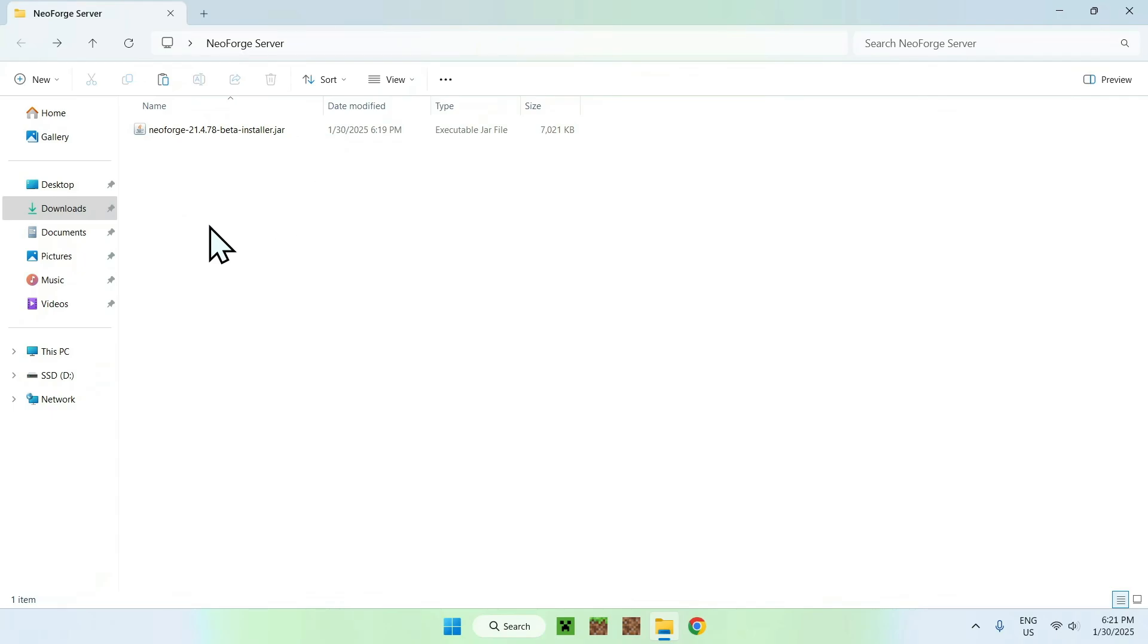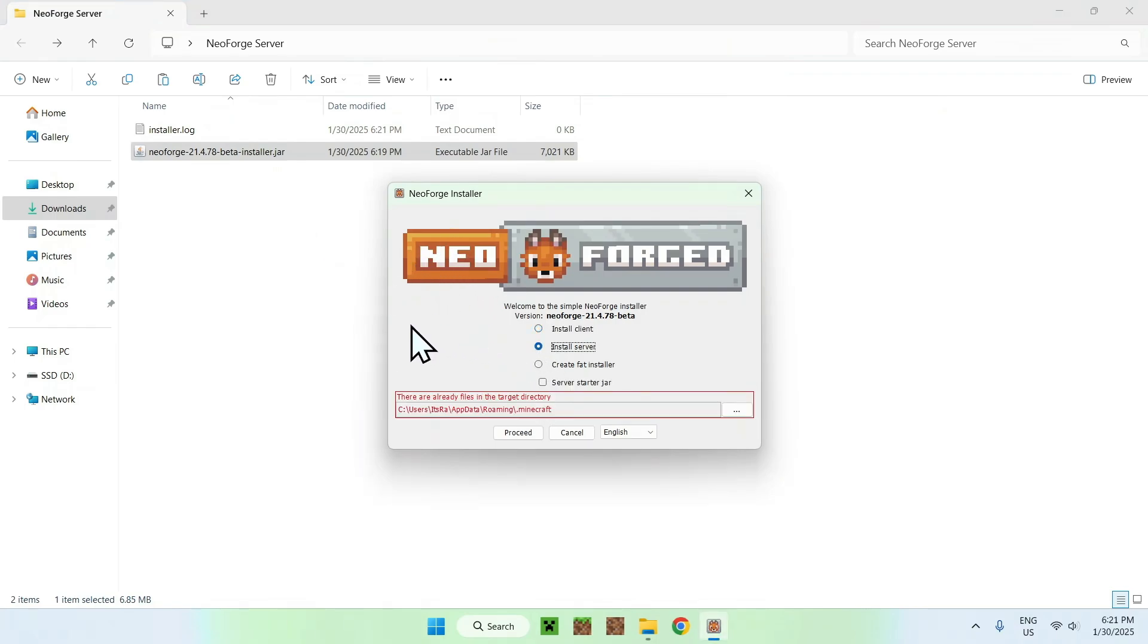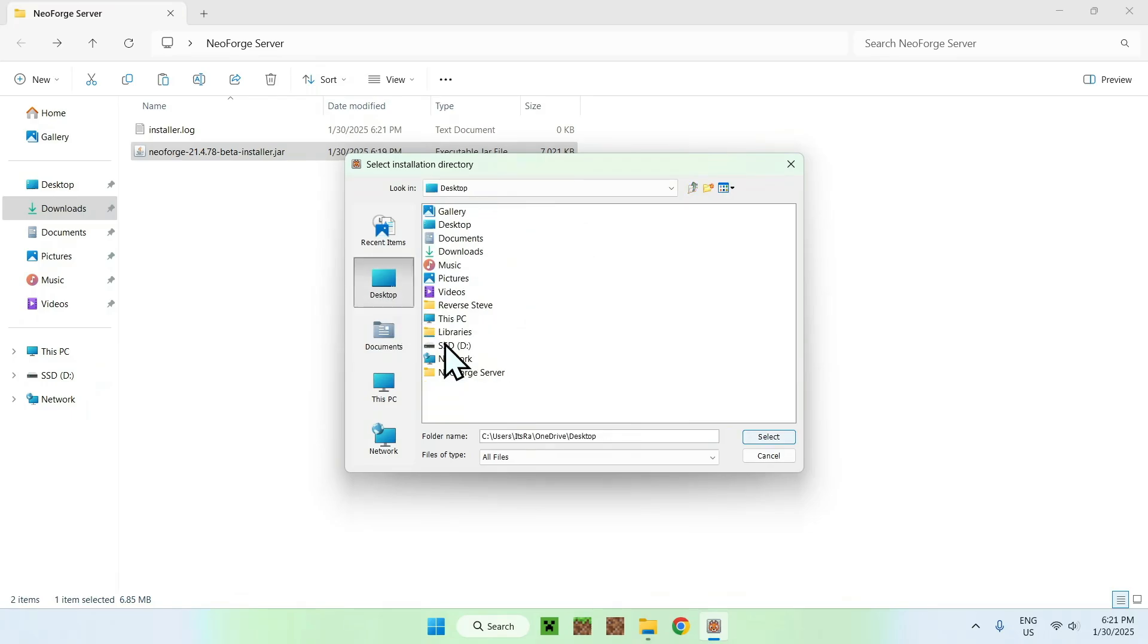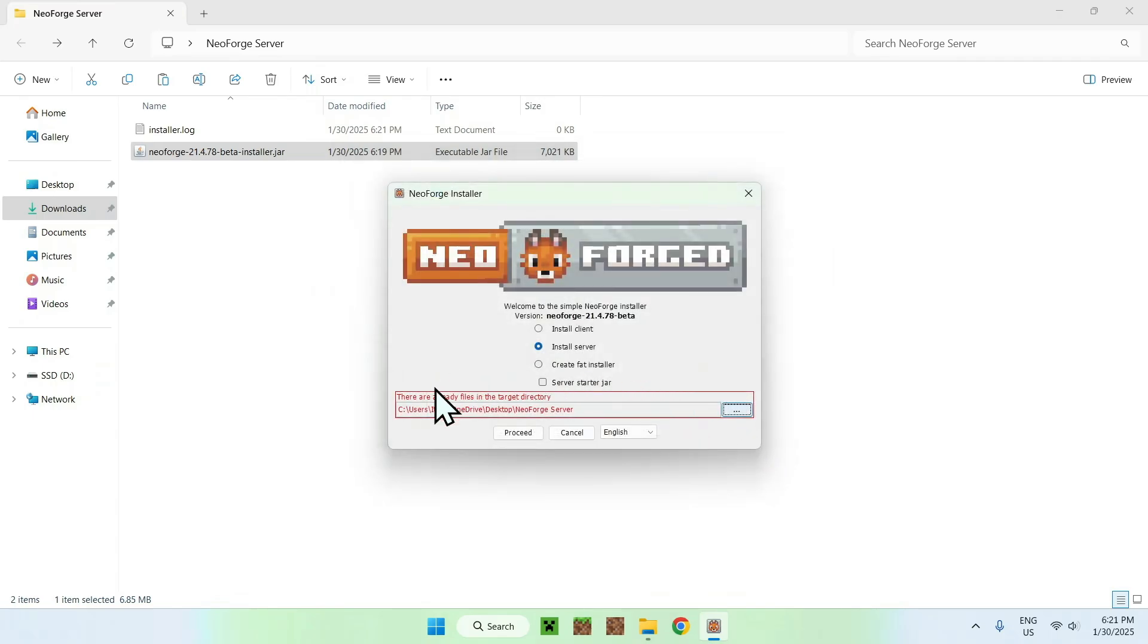Once you have this, simply double click the installer. All you need to do here is simply click install server, and this will give you this directory here. Simply click the three dots, click desktop in my case, click the new folder, and select. This is why you need to have a new folder because otherwise it might go everywhere, so just do this, and it will be organized here.